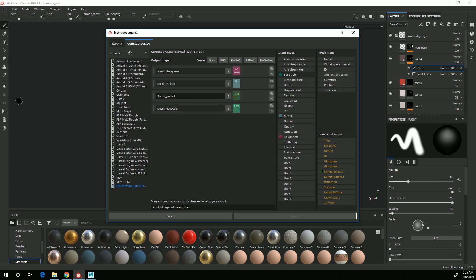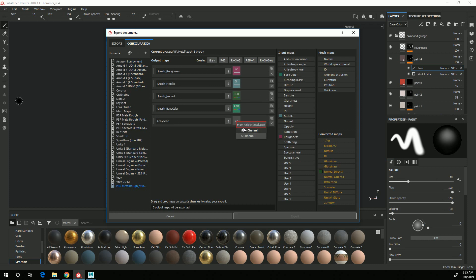So I have Base Color, Normal, Metallic, Roughness, and I need Ambient Occlusion. Ambient Occlusion, like Metallic and Roughness, is a grayscale image, so I'll create Gray and drag Ambient Occlusion onto that and choose Gray Channel and then $mesh underscore AO for Ambient Occlusion.